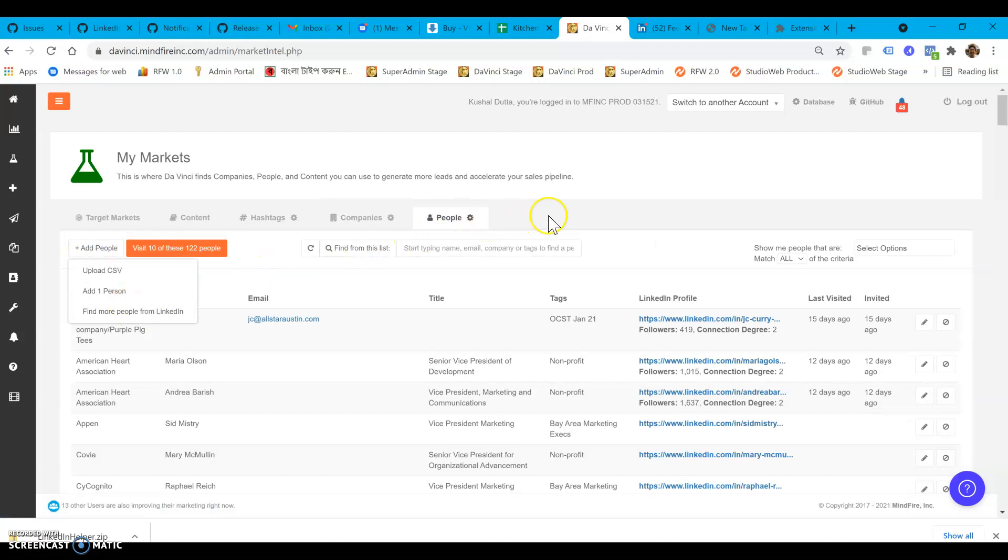I will have a separate video to talk about that, but that's essentially how you install the social selling assistant.